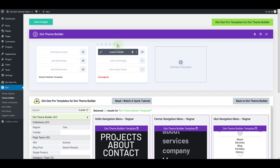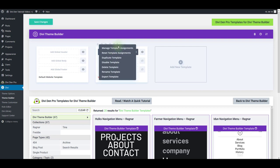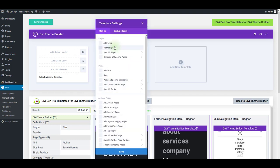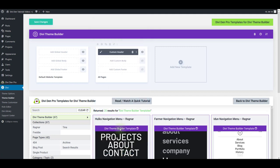For that, click this settings button here and click manage template assignments. I'm just going to choose all pages to show this menu on all pages across my website.